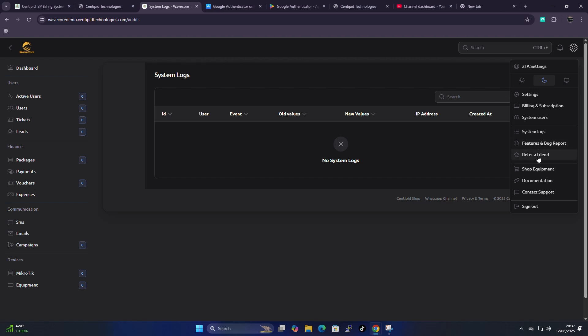There's also a refer-a-friend option, which I'll cover in a future video. Centipede has an affiliate program, so if you want to refer a friend to use the Centipede billing system, that will be explained in a later video on their affiliate program.